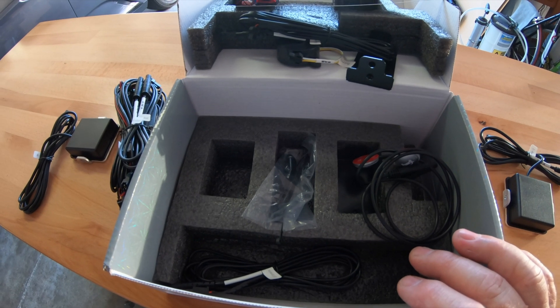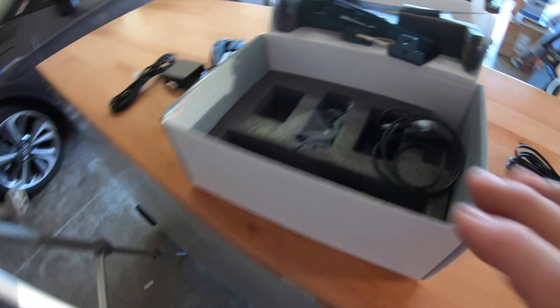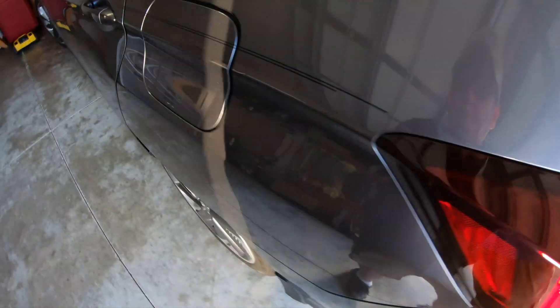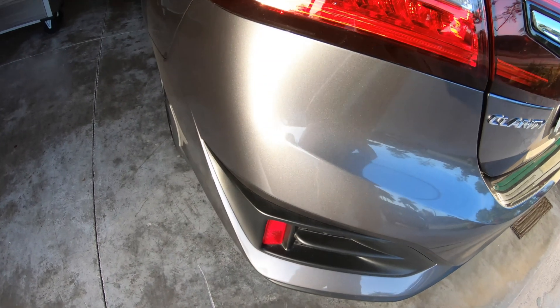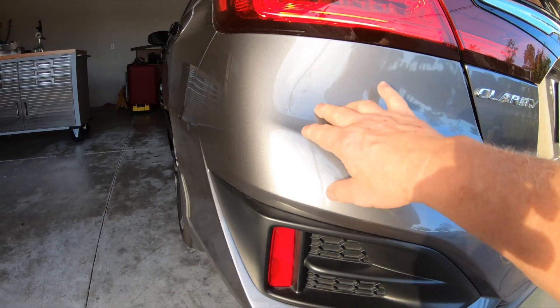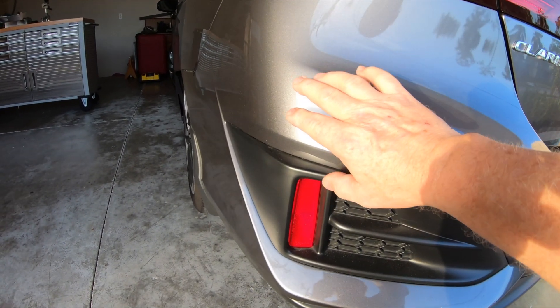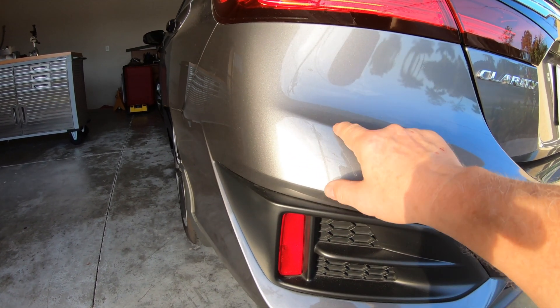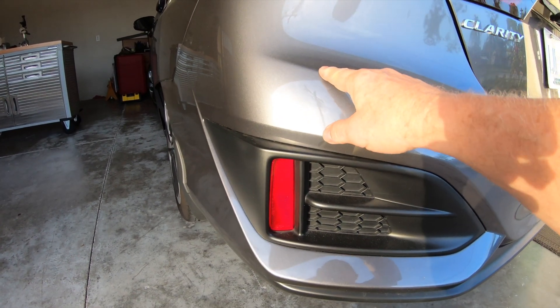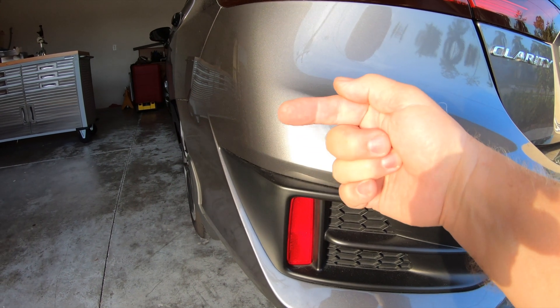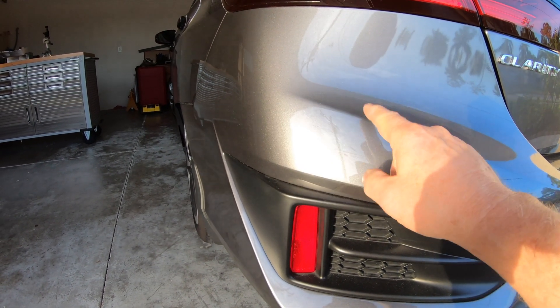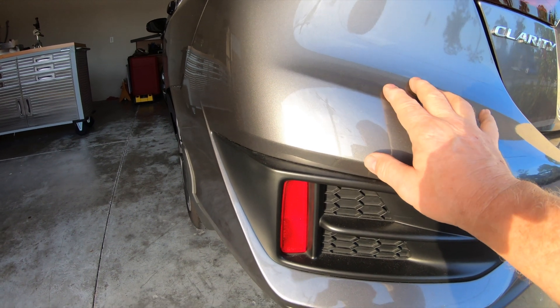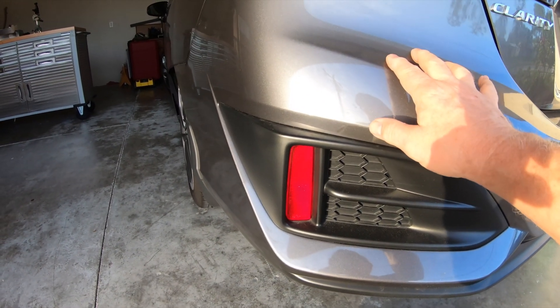We're going to be installing that on the Clarity. So the Clarity has two nice bulges right here in the corner. Now I'm hoping to find room underneath the fender, underneath this bumper cover for those sensors, that way we'll have cross-traffic alert and blind spot detection. So I got to take this whole back bumper assembly off of the vehicle.